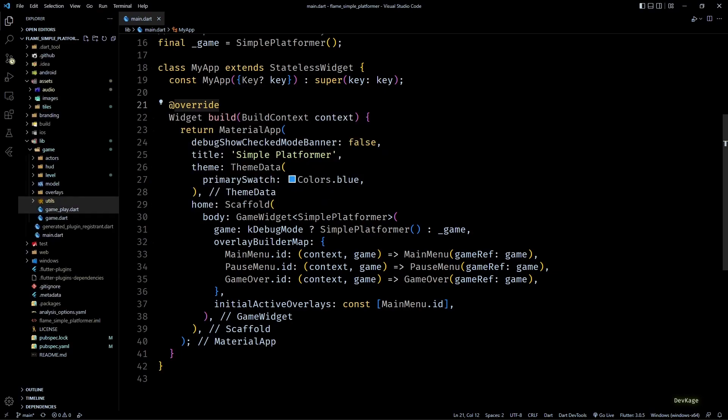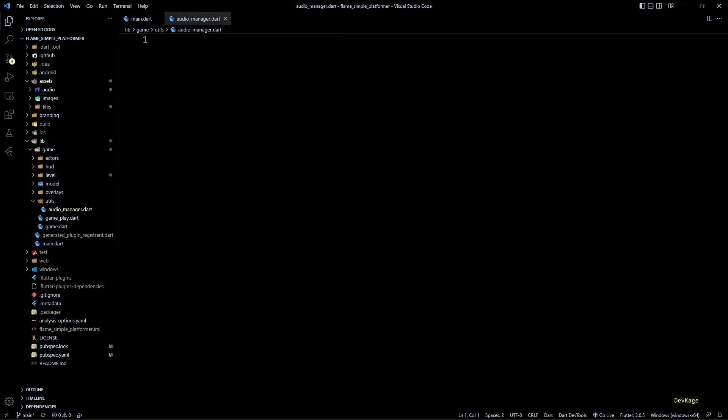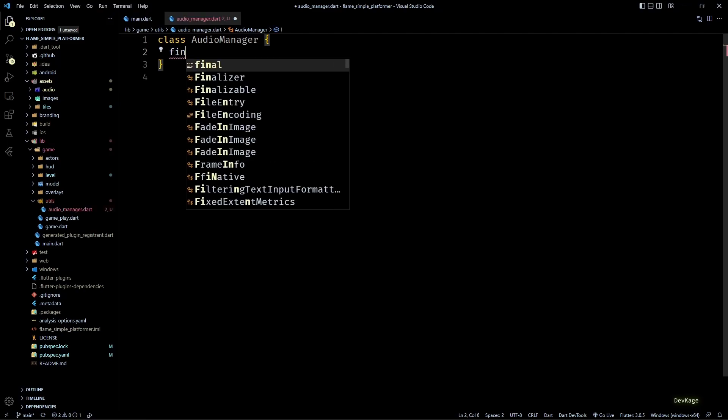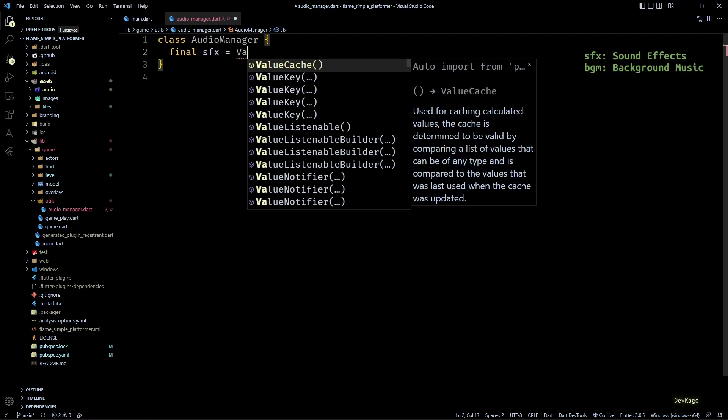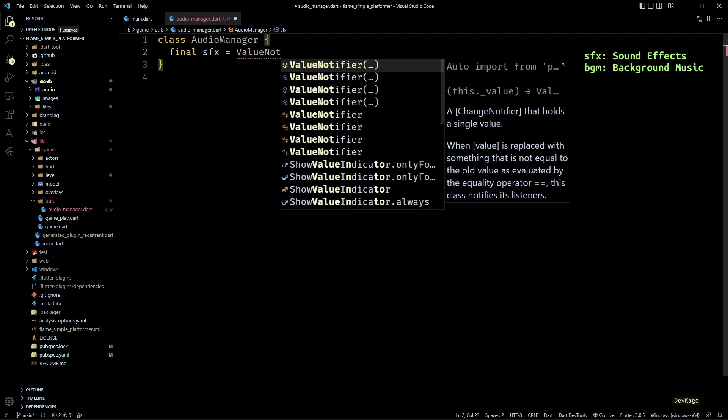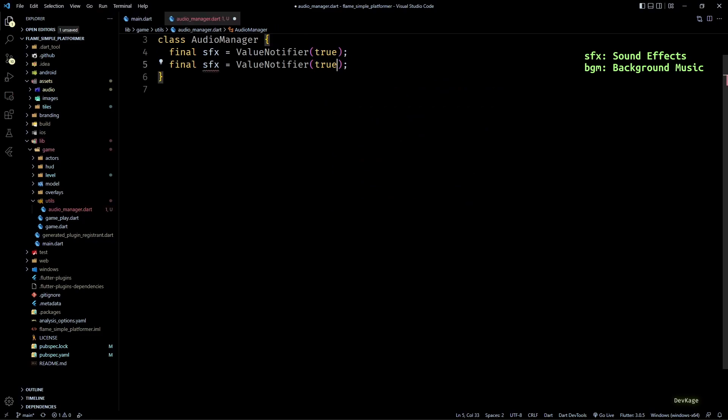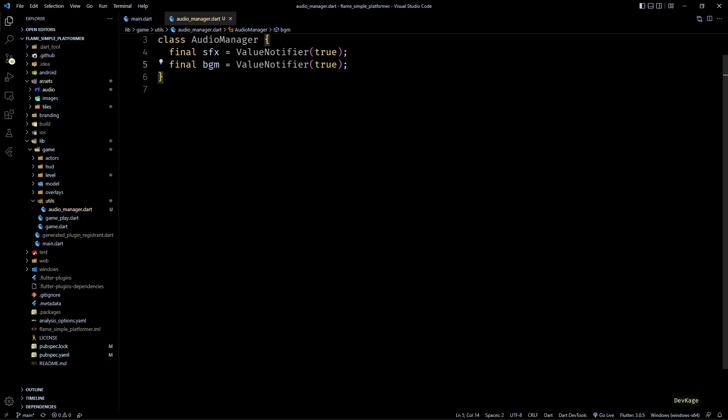So for that I'll first create a new folder under game called utils, and in this folder let's create an audio_manager.dart file. In this file let's create a new class called AudioManager. Next, to store if audio effects and background music should be on or off, I'll add two value notifiers of type boolean with their initial value as true. Next let's add a static method in this class called init.